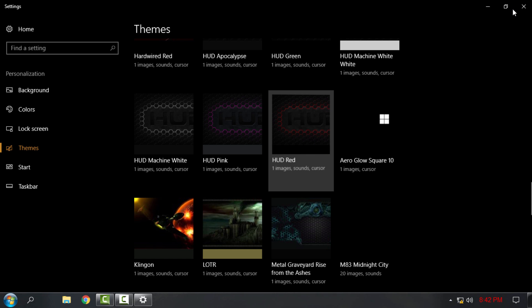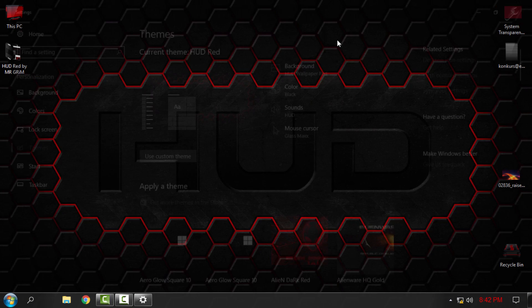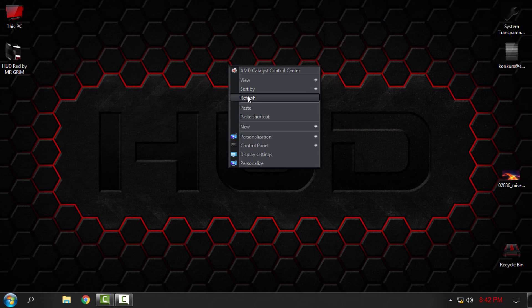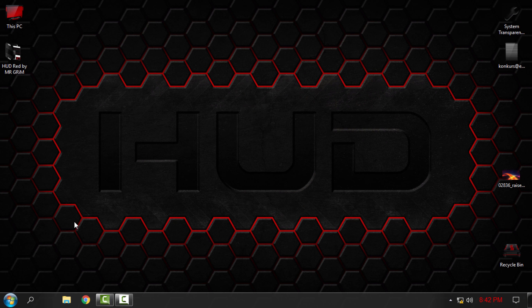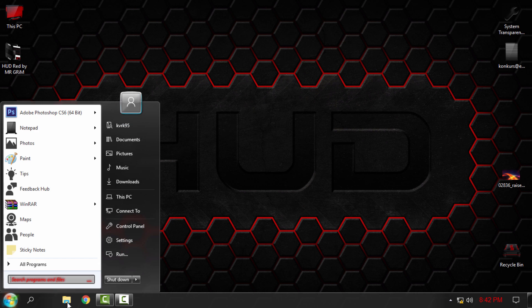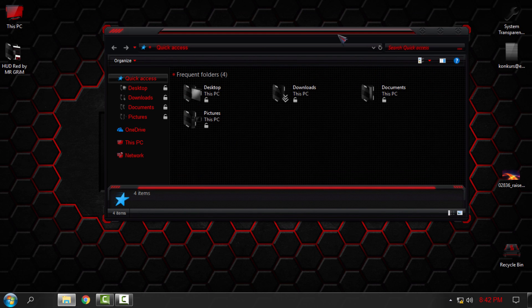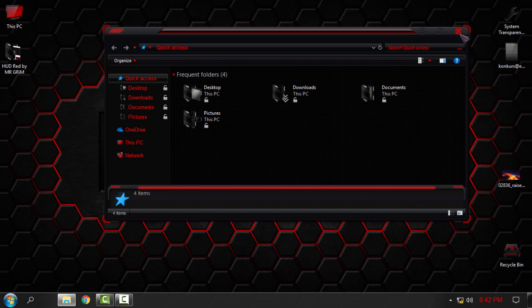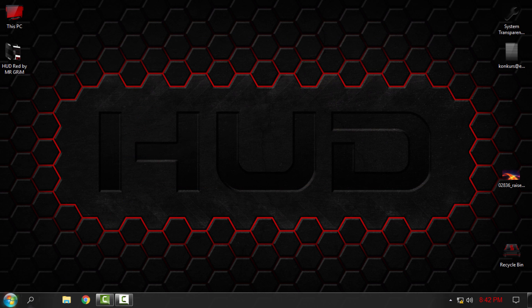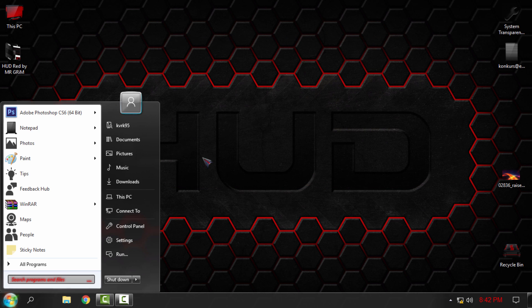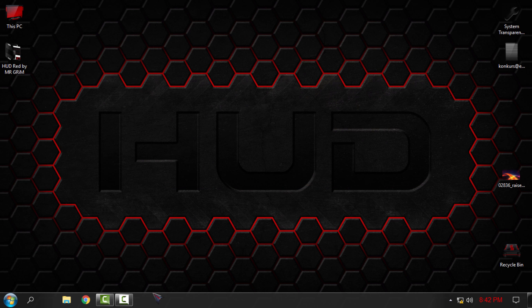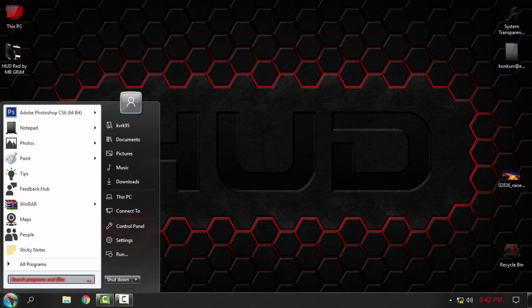The theme is applied and as you can see, everything is changed except the start menu and taskbar. If you want to have a custom start menu and taskbar, you need to have Start is Back Plus Plus.